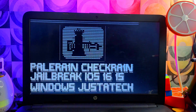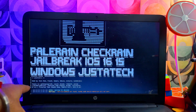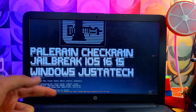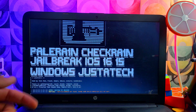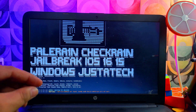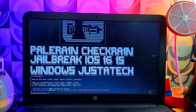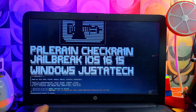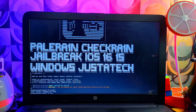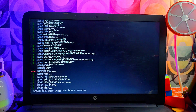Here is the interface of palera1n plus the checkra1n pongo OS jailbreak for iOS 15 and 16 — the Windows version through the CLI method. This is the UEFI mode. If you have an older PC with legacy BIOS you can also boot from that. Let me show you — I'll quit the terminal, type 'reboot', and hit Enter, and the system will reboot automatically.